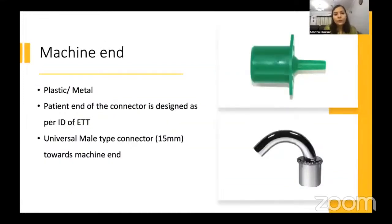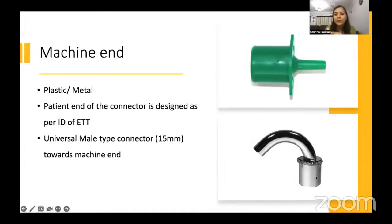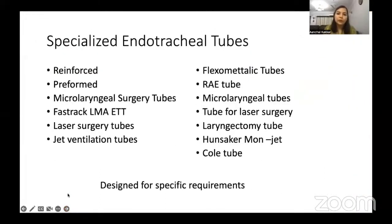The machine end — the E part — has a connector. Nowadays we have plastic connectors; earlier, metal 'skirt' connectors were used. This is a universal male-type connector that fits into the female connector of the breathing circuit of the machine.